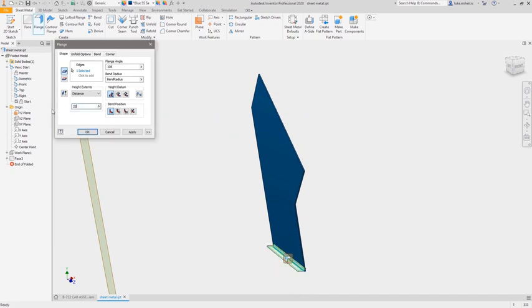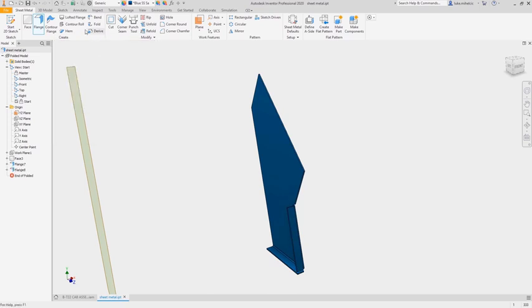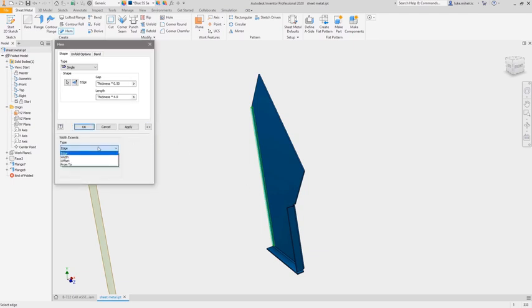The sheet metal environment has its own tool palette for creating sheet metal features and modifying sheet metal geometry. Tools such as flange, hem, and bend allow you to create geometry without the need to create a 2D sketch.